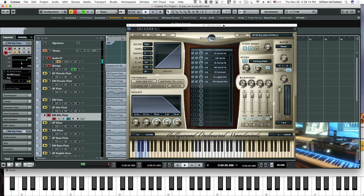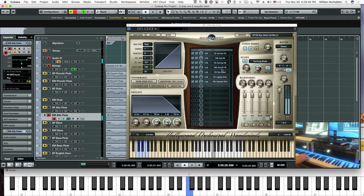In addition to the sustain, sustain vibrato, and sustain expressive vibrato, they have the D-sharp key switch where if the mod wheel is halfway, there's no vibrato, and as you move the mod wheel up, you get the vibrato along with increased volume.